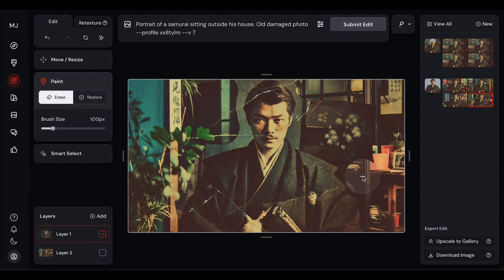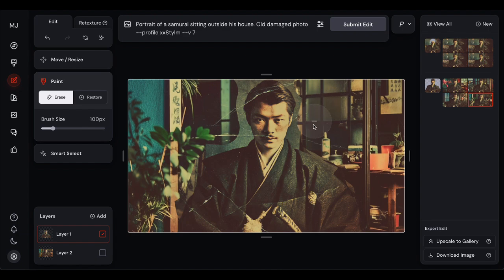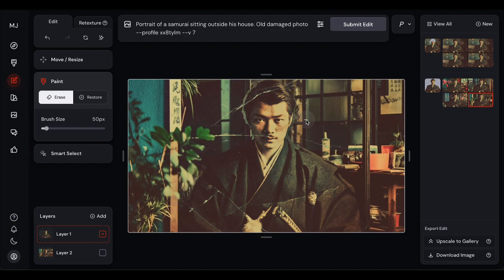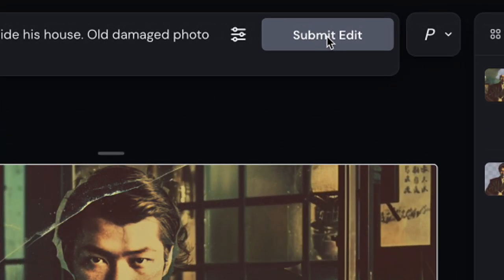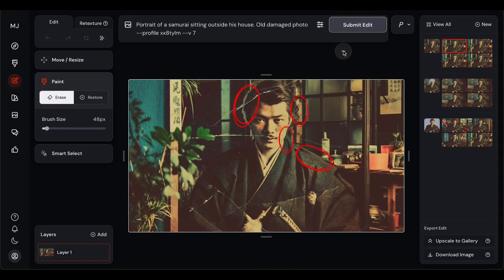At this point, the original photo is completely covering my new background. Then I grab my eraser tool and carefully erase everything around the hairstyle I want to keep — basically revealing the new background underneath while preserving just the hair portion from the original image. It's like digital surgery. The key is working with different brush sizes: use a bigger brush to quickly erase large areas, then switch to a smaller brush to carefully trace around the hairline. The goal is to seamlessly blend the old hairstyle into the new scene.